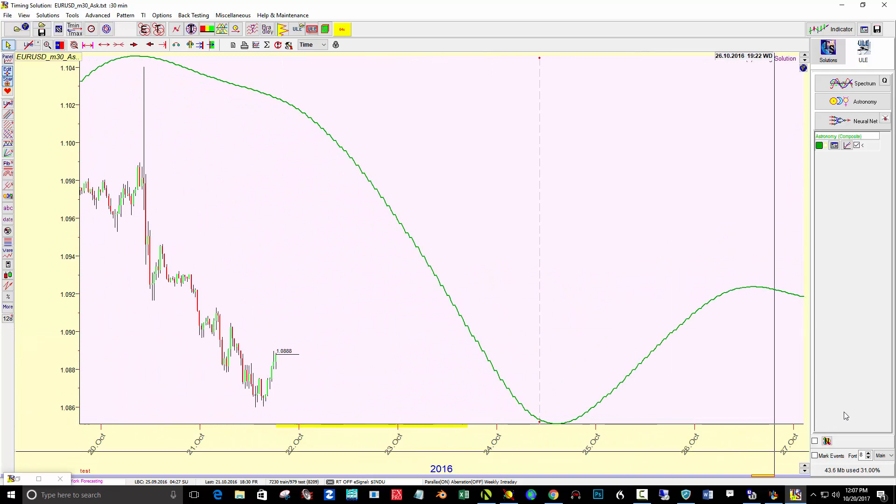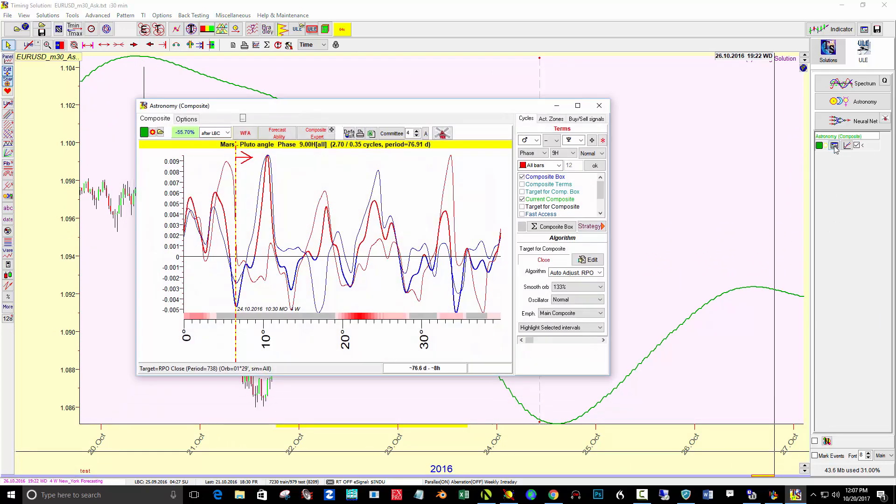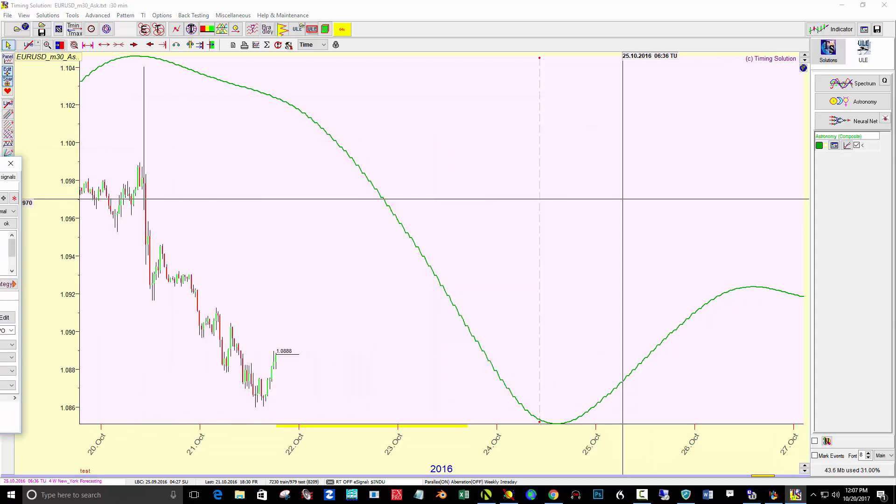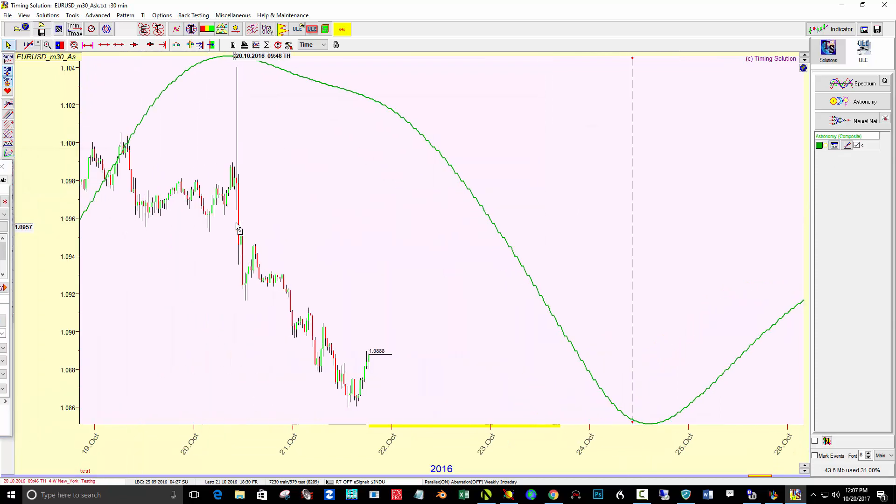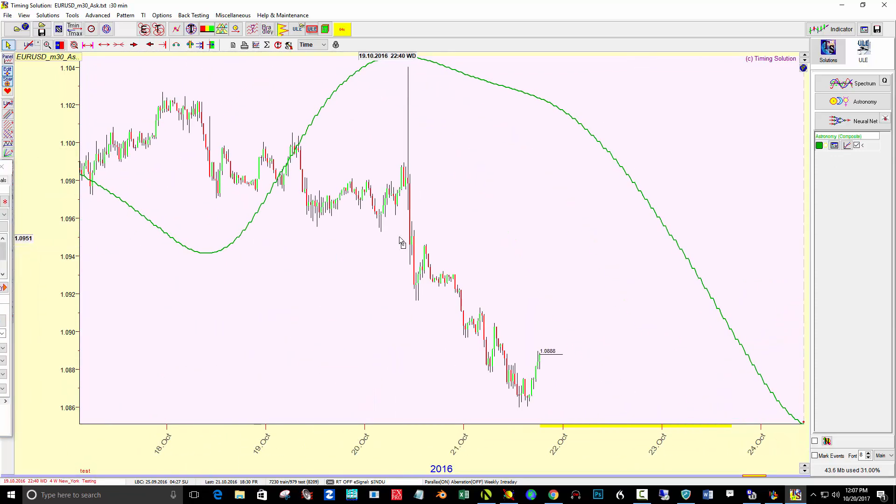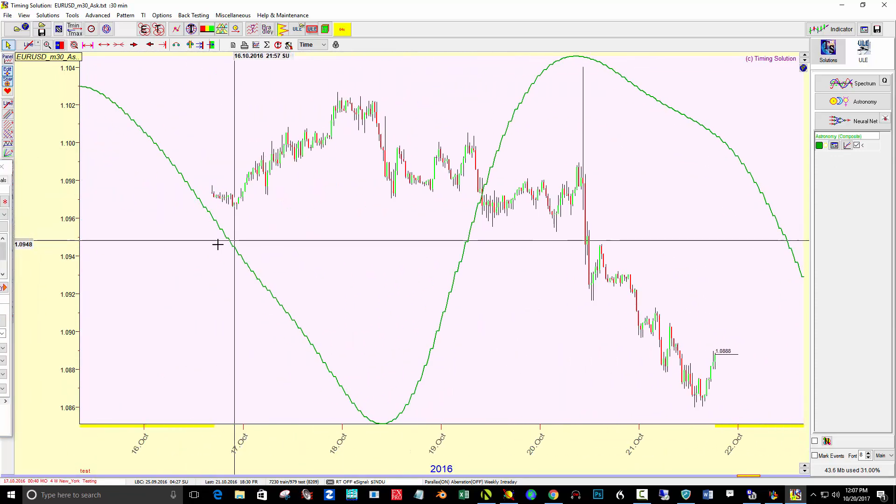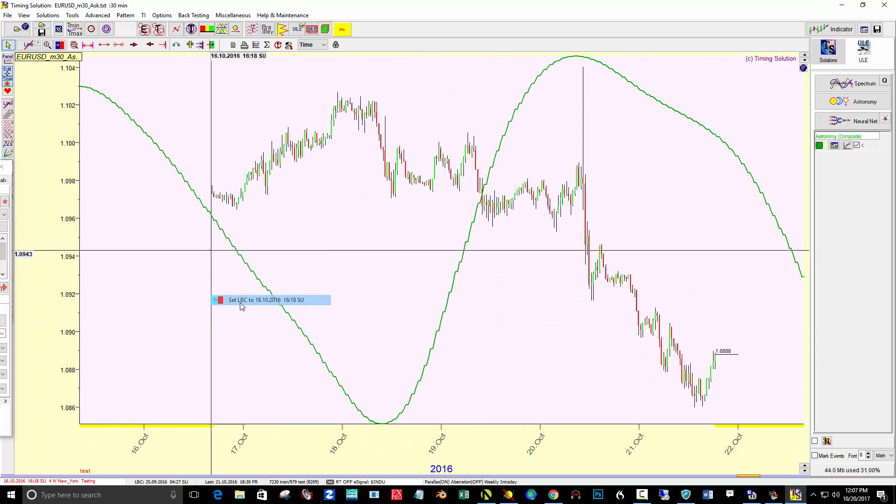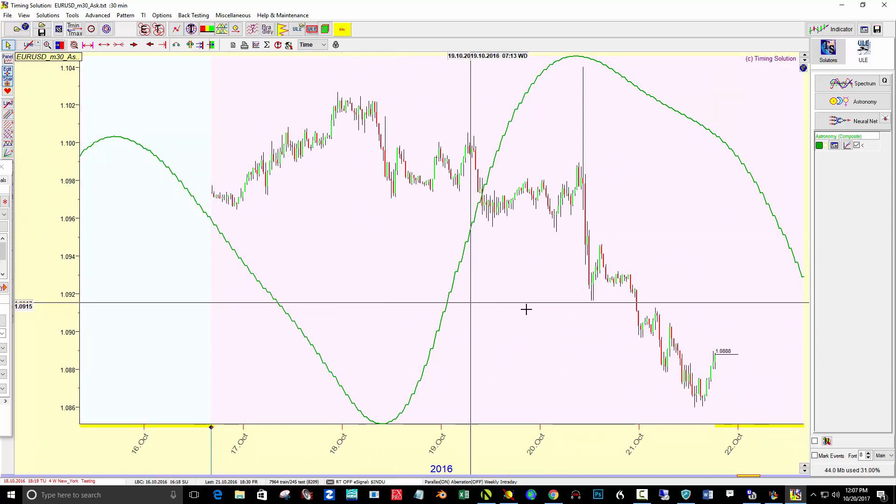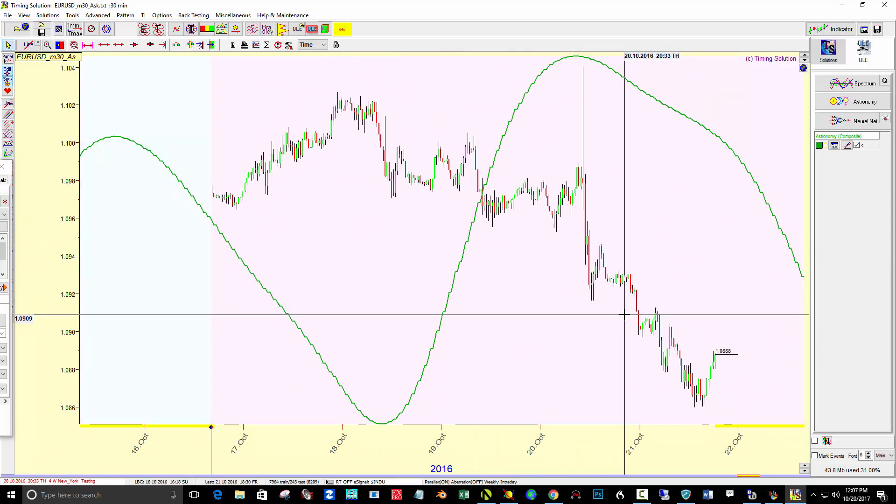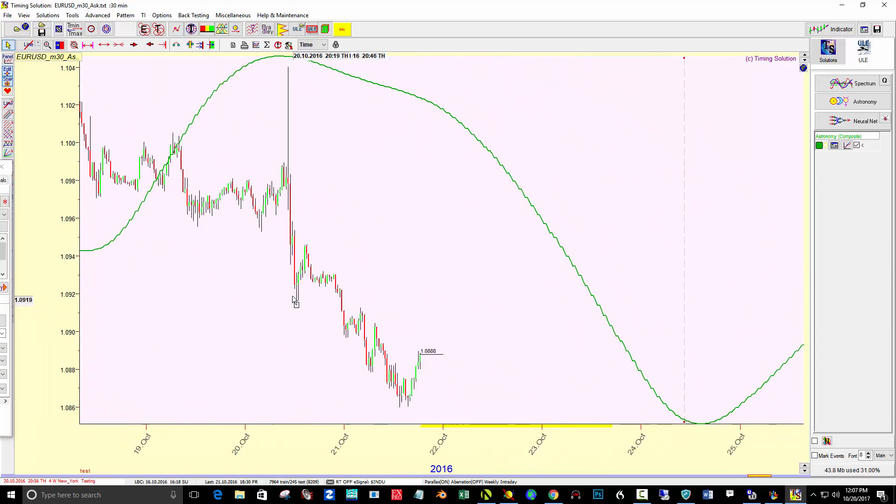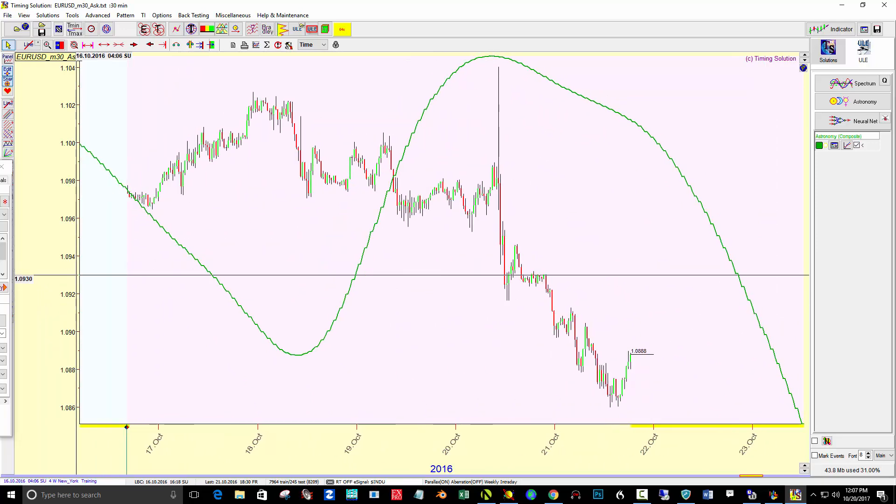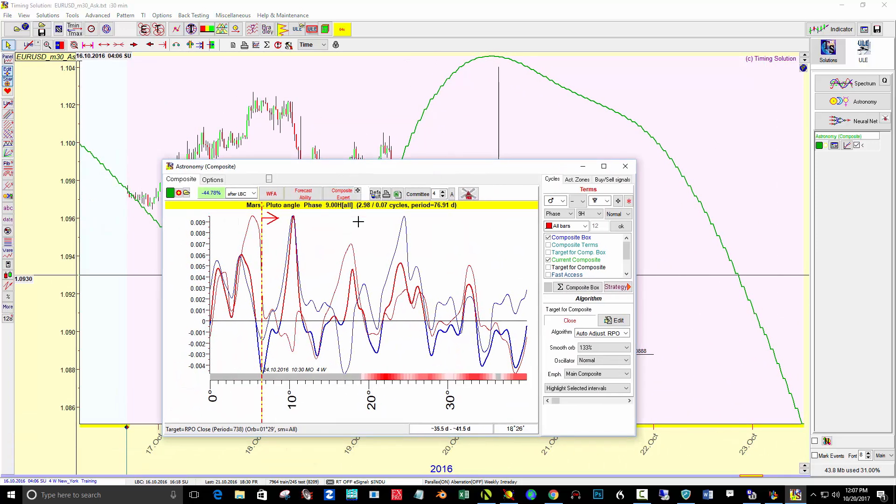If you vary and say, well, does nine really matter? What if I set the LBC up, let's say, to the beginning of this week here? The curve still looks good.